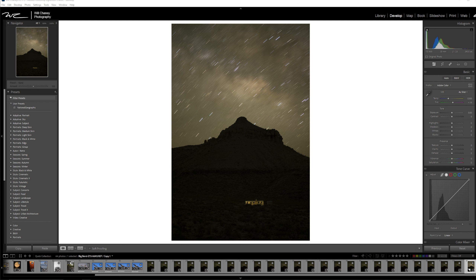To set up this shot, I used a 50 millimeter lens. This was shot on a Nikon Z7 II at an aperture of f/2.8, an ISO of 800, and a 240 second exposure to ensure that I got enough light to be able to bring the details out of the landscape.